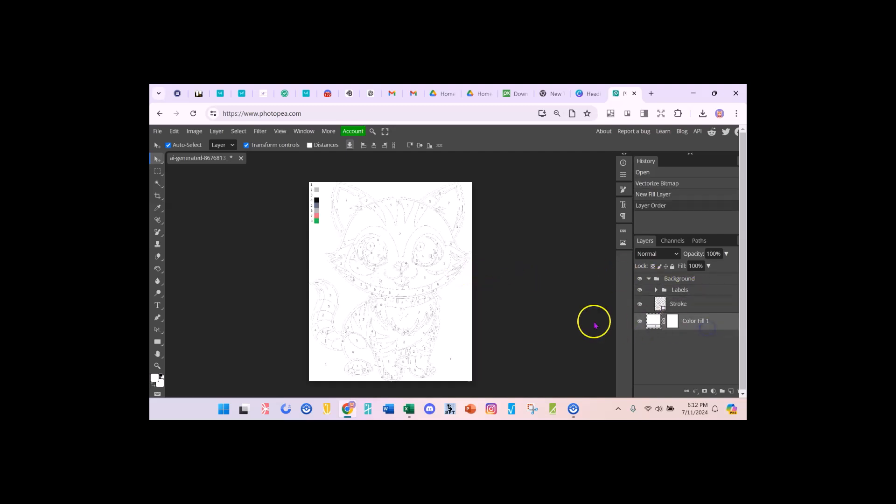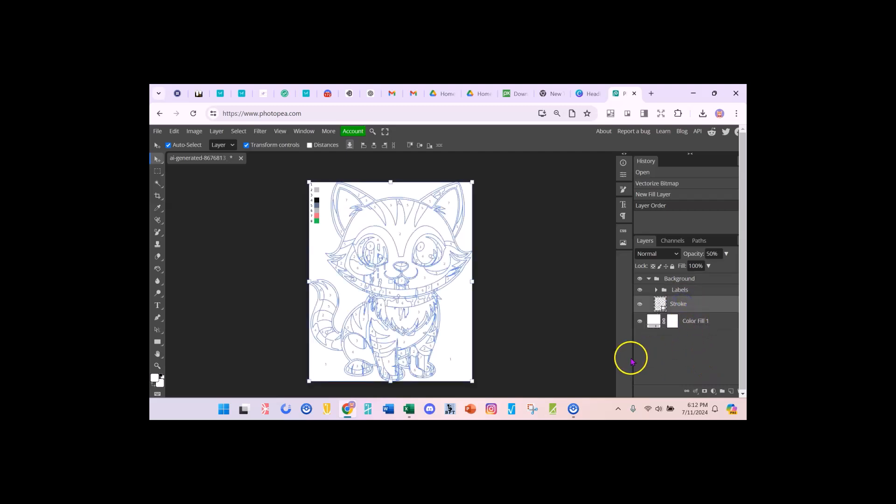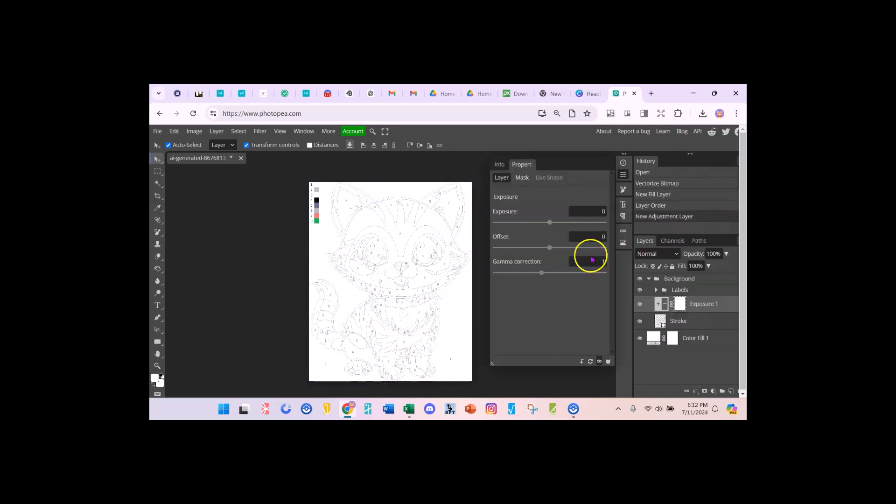The next thing I'm almost done with this part but the next thing I want to do is I want to go over and I want to click that adjustment layer again but I want to make sure the stroke is highlighted because that's the outlines of all the coloring and I want to go to that page again and I want to go to exposure.